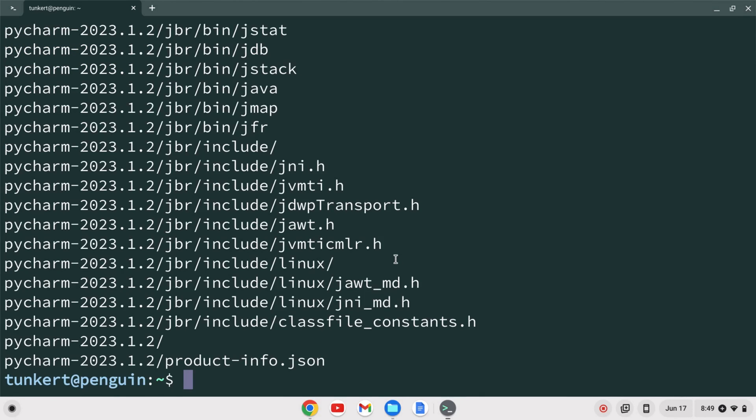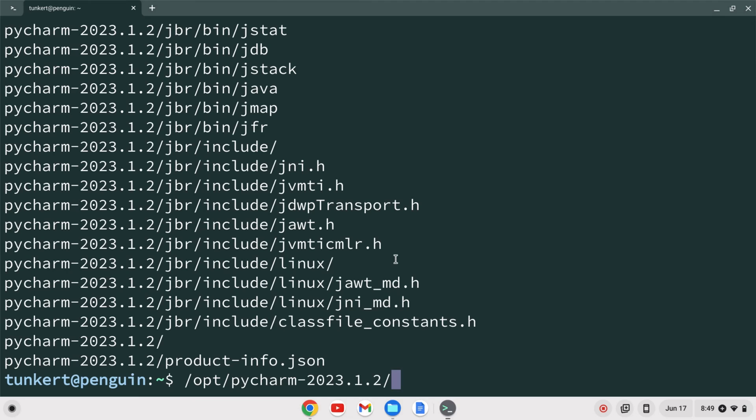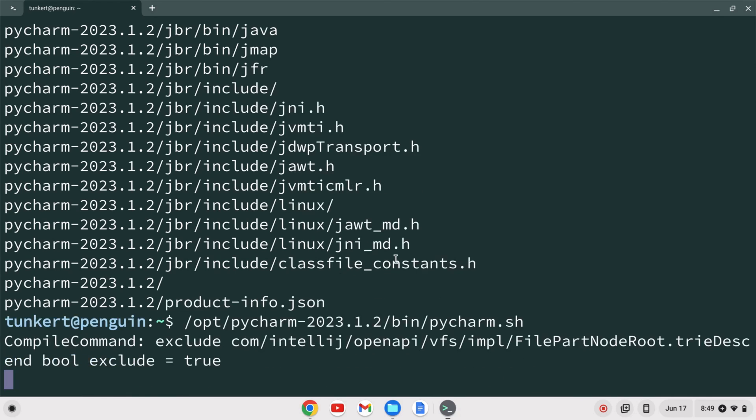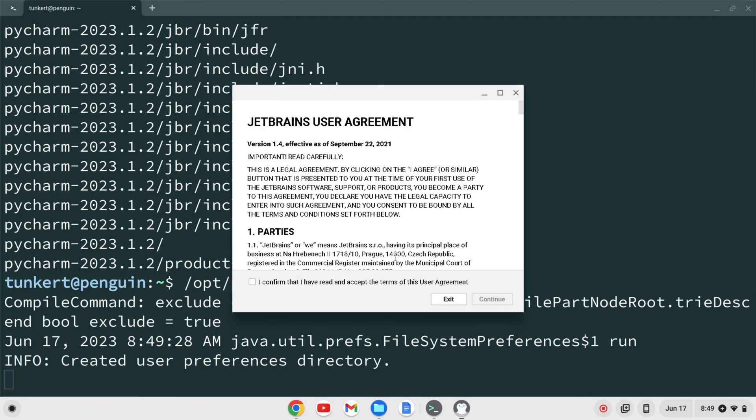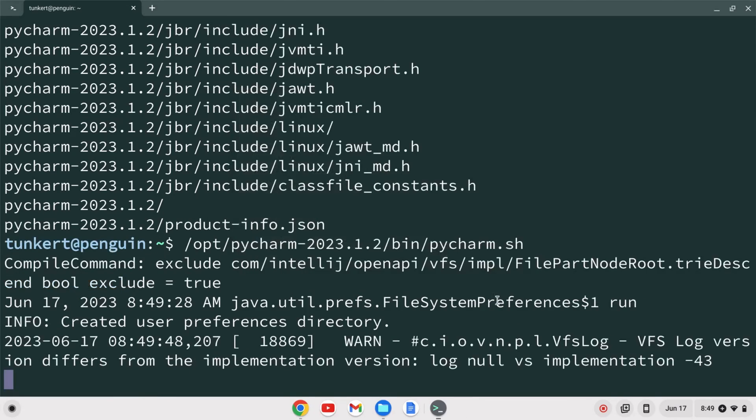Okay once that's done I can start up PyCharm by typing /opt then start to type PyCharm and hit tab to autocomplete then bin and then start to type PyCharm. So I want to have the end be PyCharm.sh. I'll hit enter and the JetBrains user agreement is going to come up. I'm going to confirm and continue.